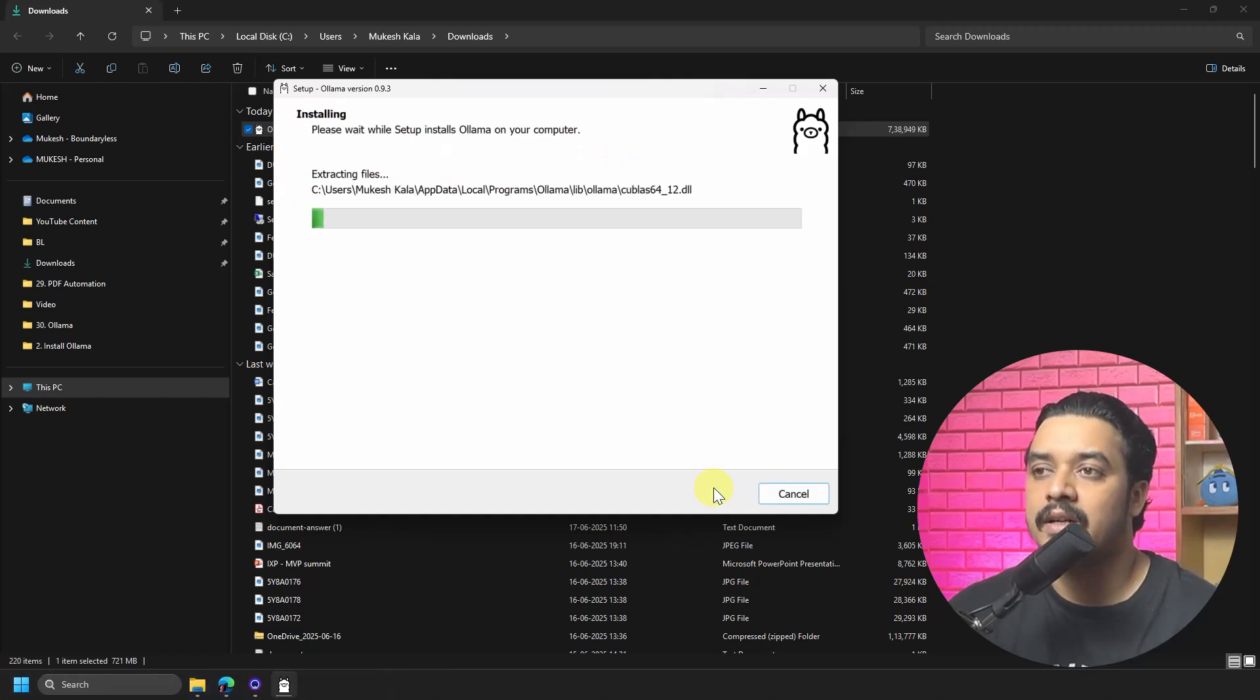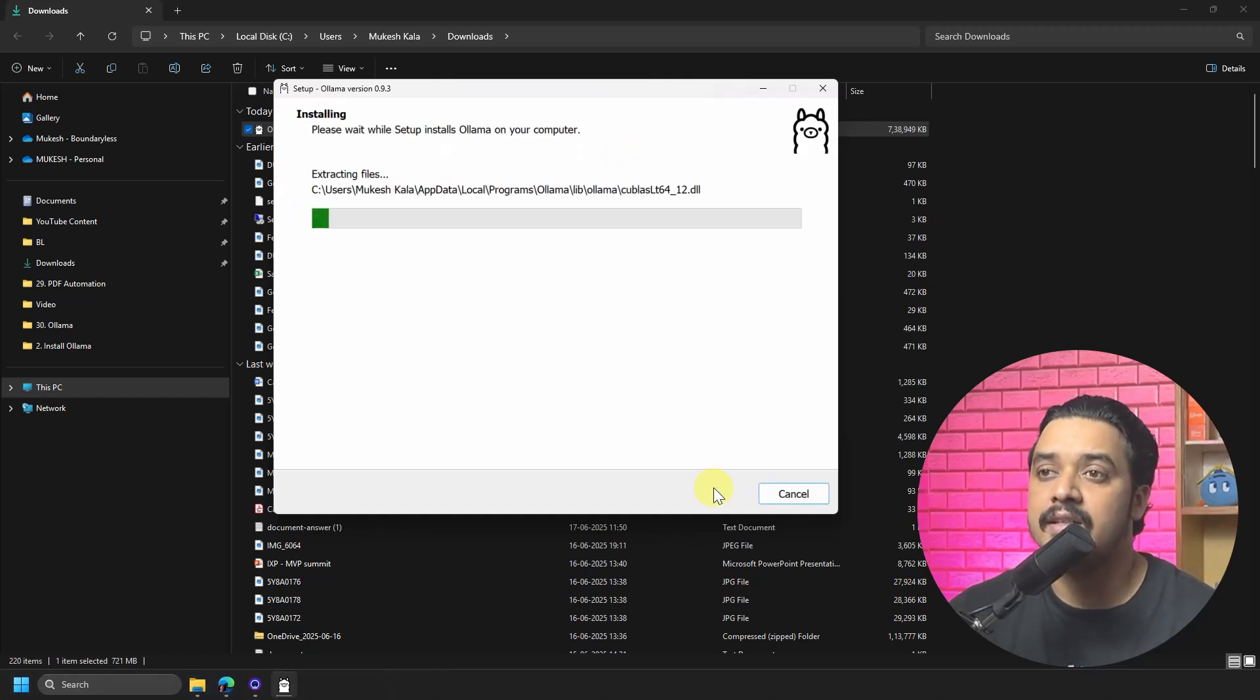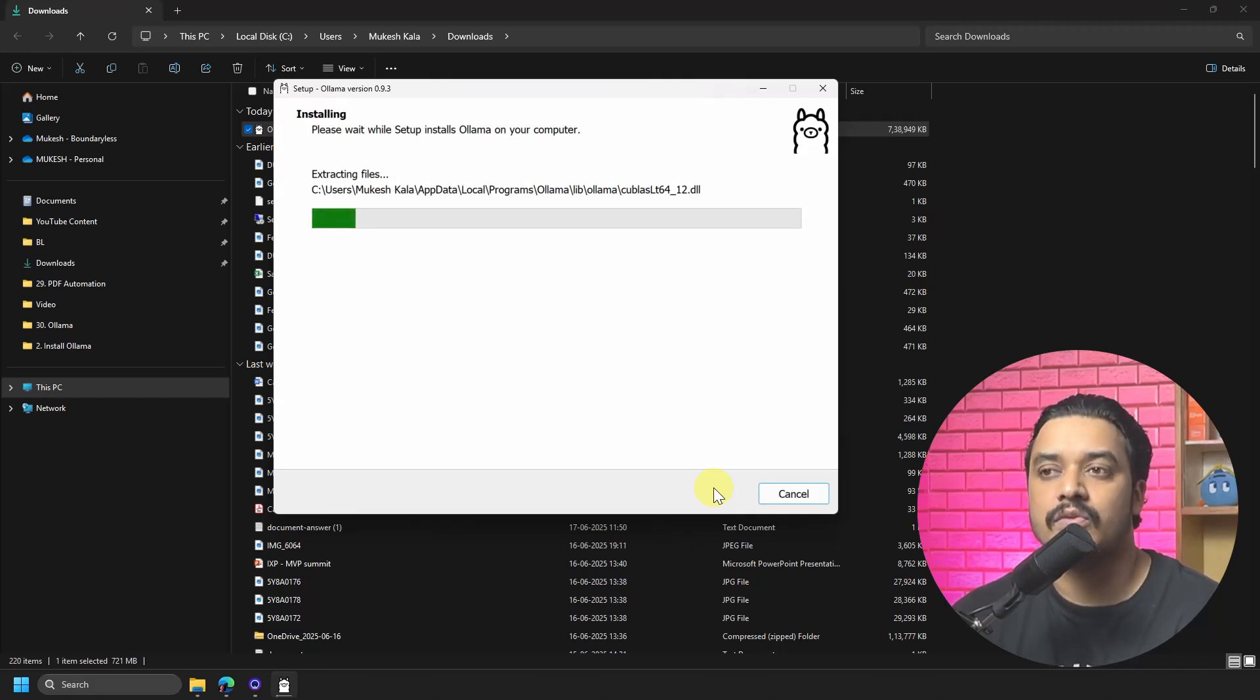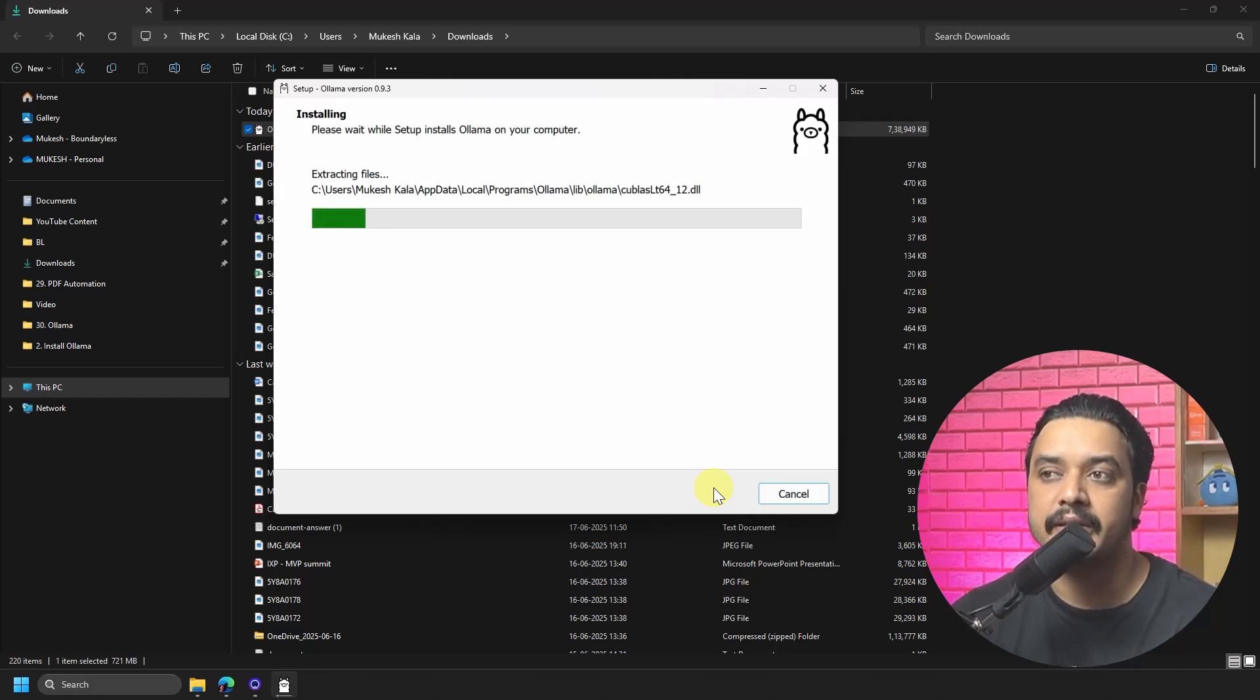It will start extracting the files, and all you have to do is just wait for this setup to get completed.